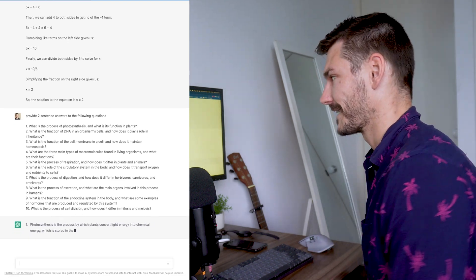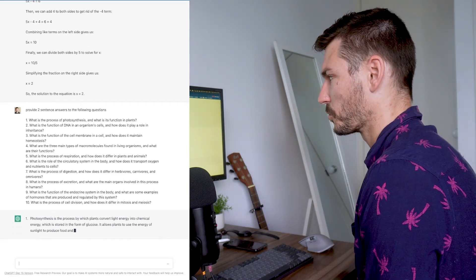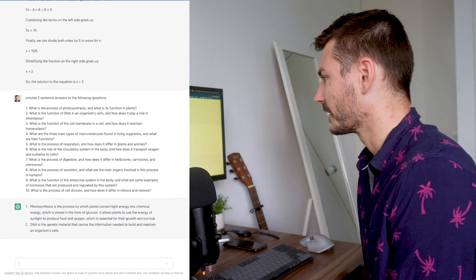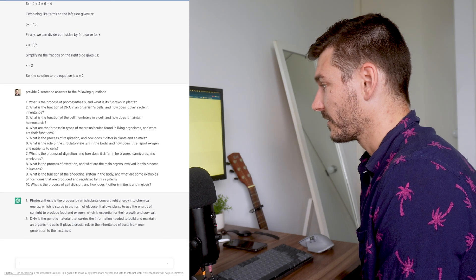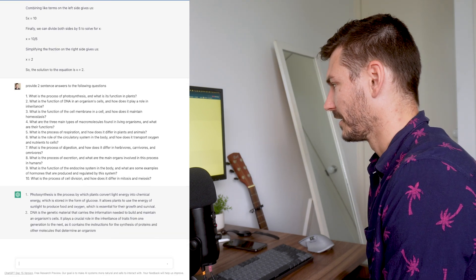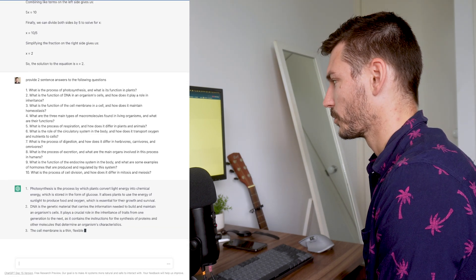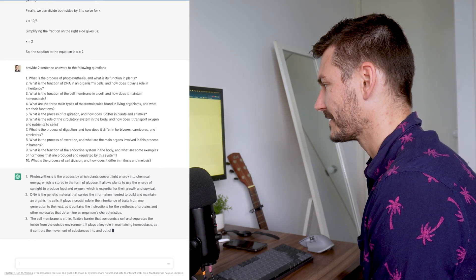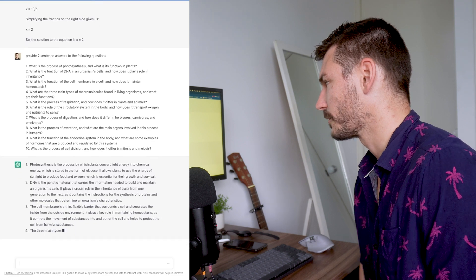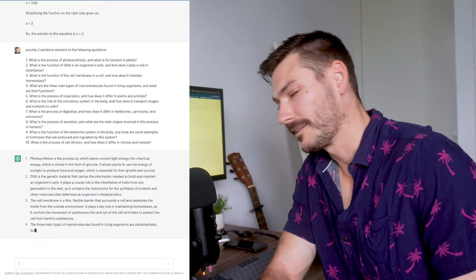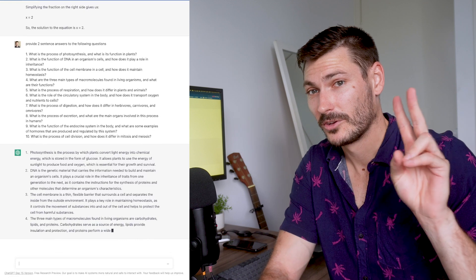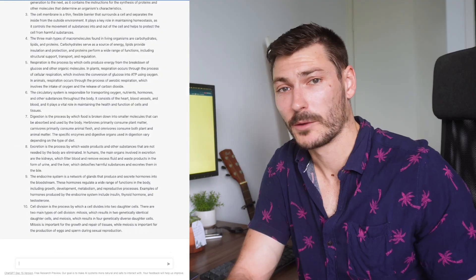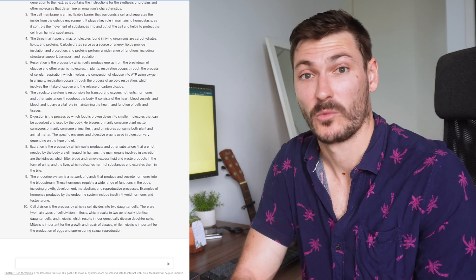I've got a bunch of biology questions for it to answer. The first question is: what is the process of photosynthesis and what is its function in plants? It says photosynthesis is the process by which plants convert light energy into chemical energy stored in the form of glucose. It allows plants to use the energy of sunlight to produce food and oxygen, and as you can see it's providing two-sentence answers for all the questions.